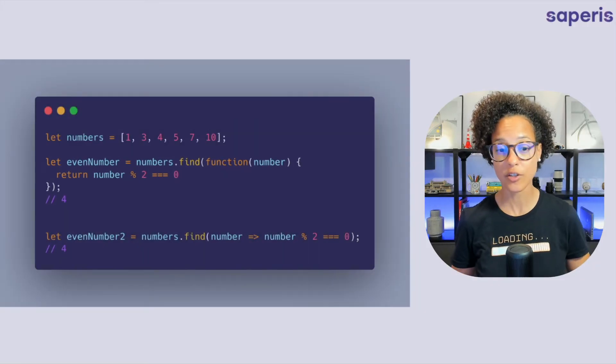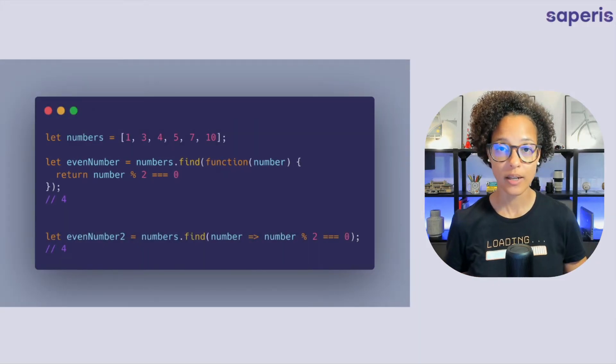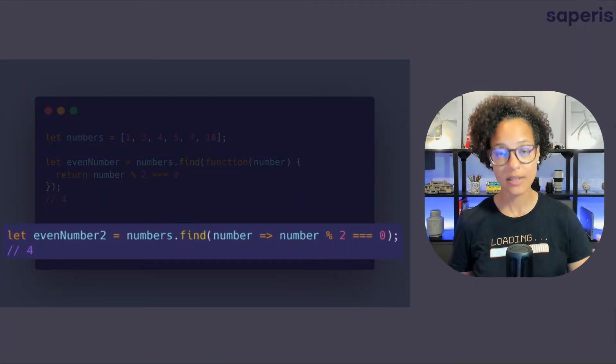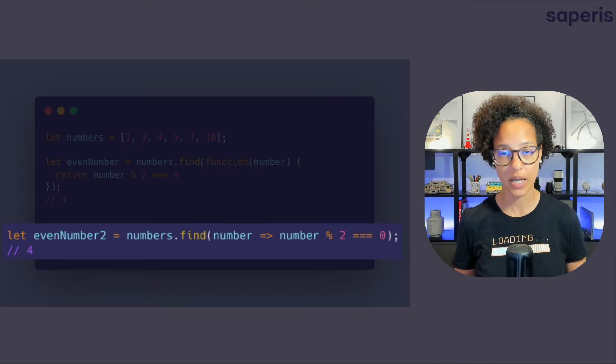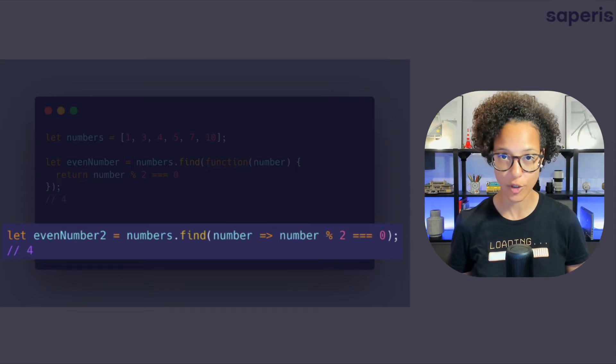And by the way just so that you see the second example is the exact same find method but this time also written with the arrow function.